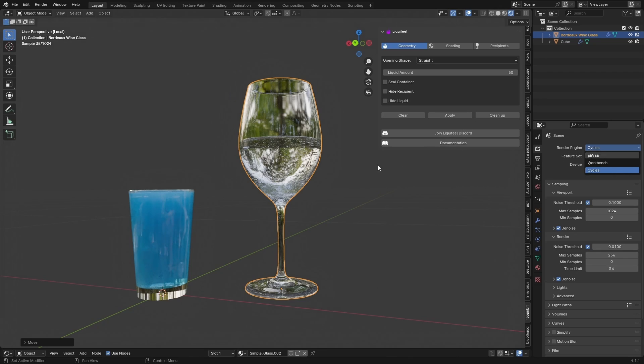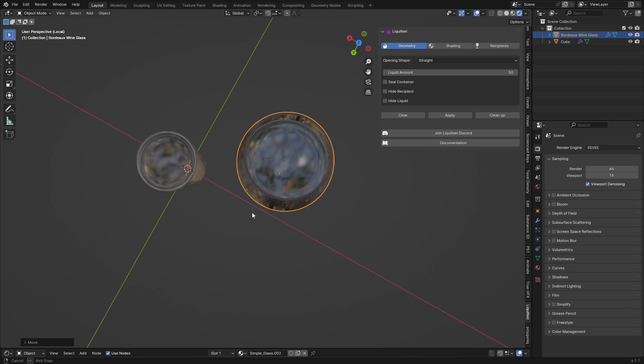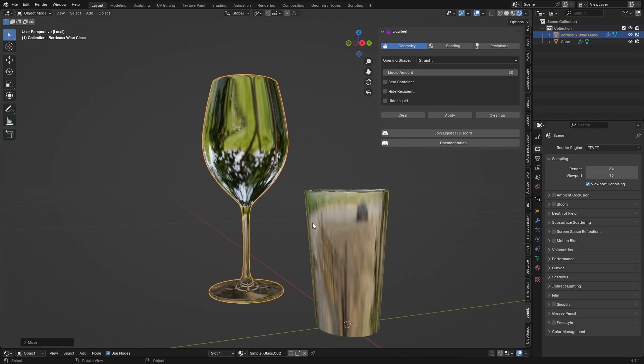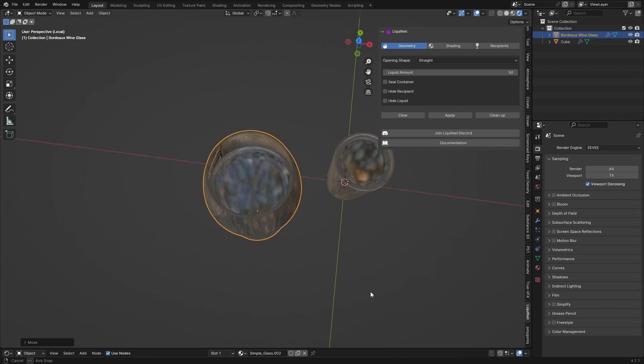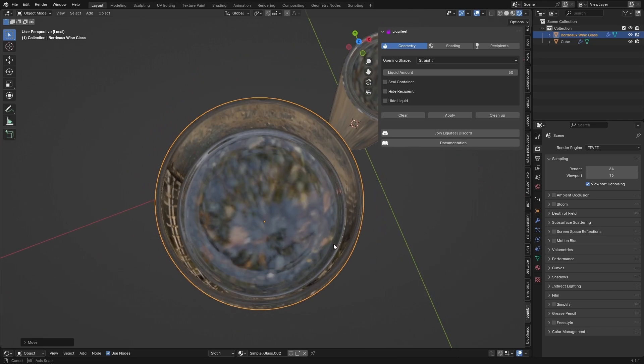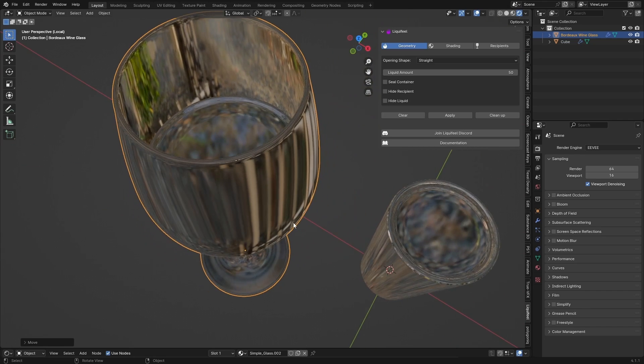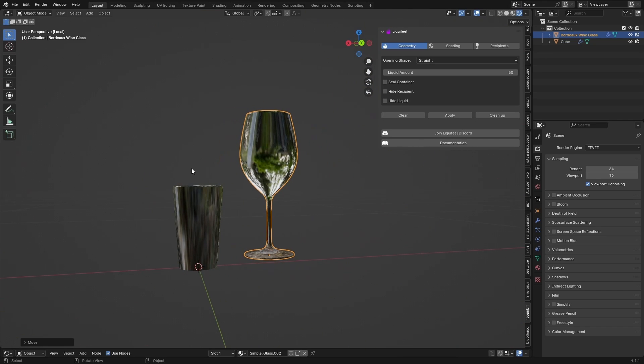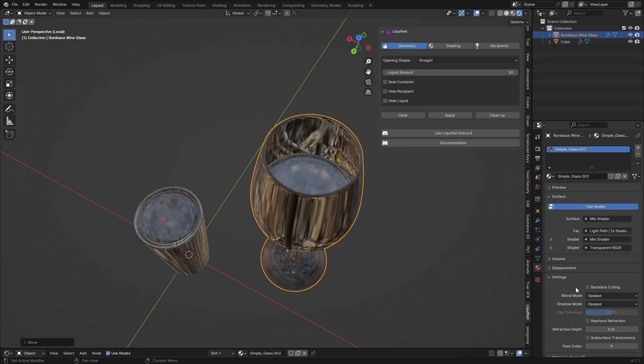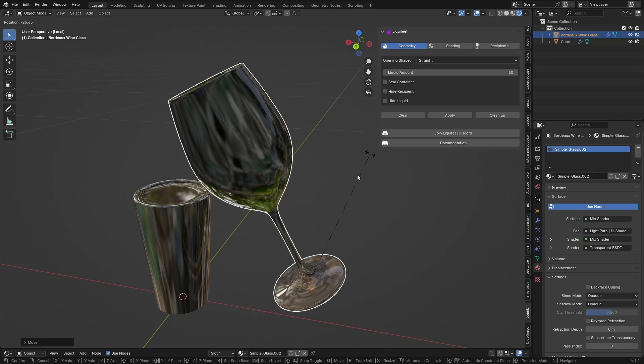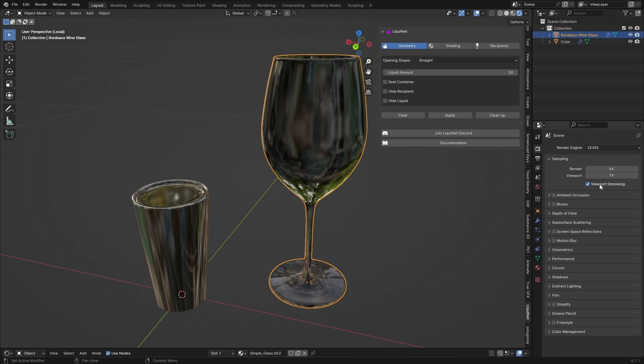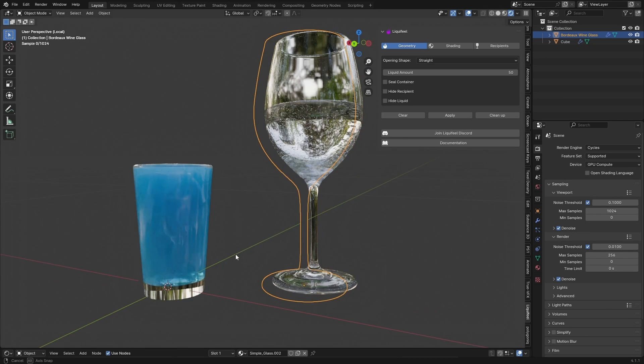Let's see. Does this work in Eevee? It does not seem like it works in Eevee, which is a shame. That would make it a lot less heavy. So yeah. That's a shame. Maybe for next time, for next update, because this is version 1. Alright. So let's just switch back to cycles.